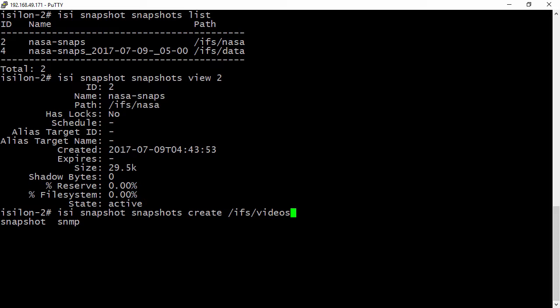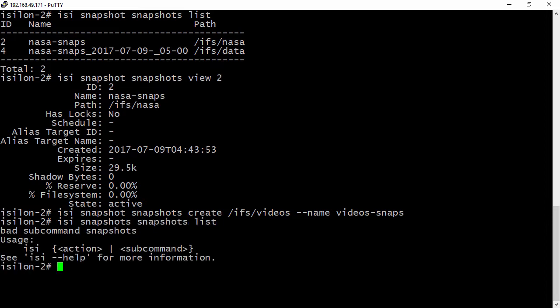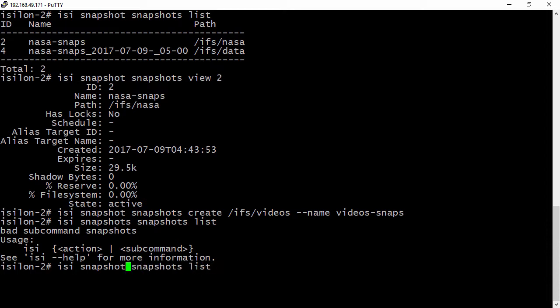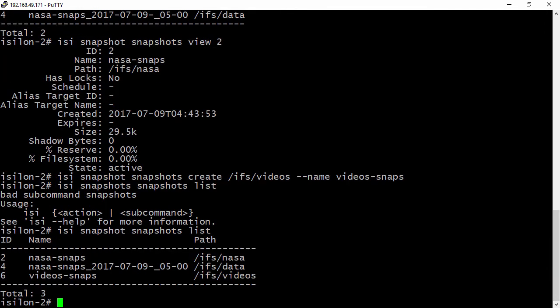And then we'll also pass in our name. The name I'm going to use is video-snaps. Now that's complete, let's list out our snapshots and see if our one-time snap was taken. And remember that's isi snapshot snapshots list. So let me take out that S. That was how we take a one-time snap.